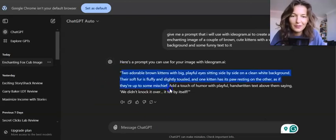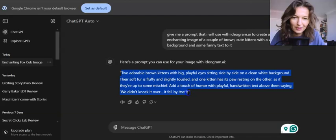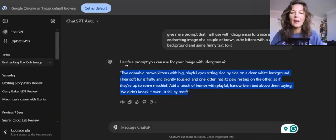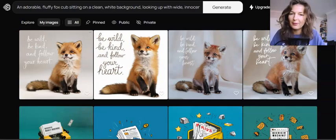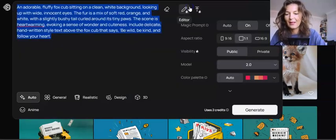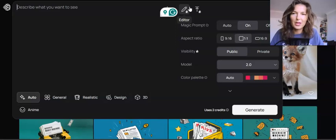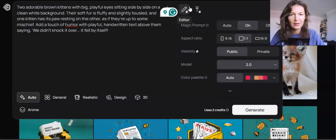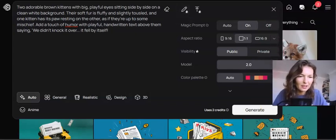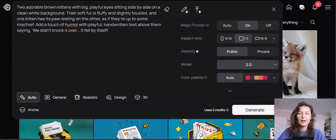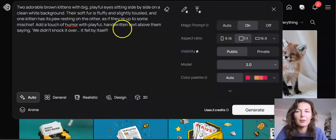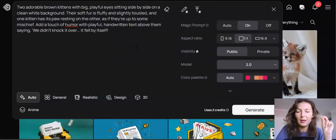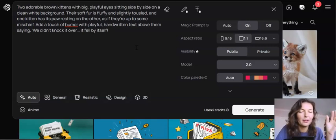A touch of humor with playful handwritten text above them saying 'We didn't knock it over — it fell by itself.' I'm not sure if that's text people would want to buy, but let's go ahead with it. Obviously you need to play around with the prompt. I'm going to place it into ideogram.ai. Here you have some settings. Now if you have a free account, you will not be able to keep it private, so my advice is: once you've created your images, delete them so no one else will have access to them.